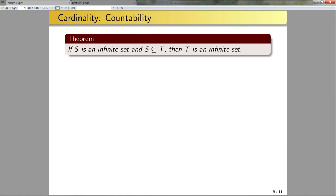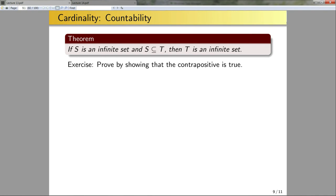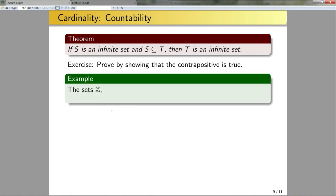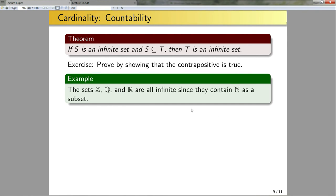If S is an infinite set and S is a subset of T, then T is an infinite set. A good exercise — on your extra practice problems for week five — is to prove this by showing the contrapositive is true. Taking the contrapositive converts the problem to dealing with finite sets, where a bijection exists and you have something concrete to work with. This theorem tells us that Z, Q, and R all contain the natural numbers as a subset, and since N is infinite, all of these are infinite.